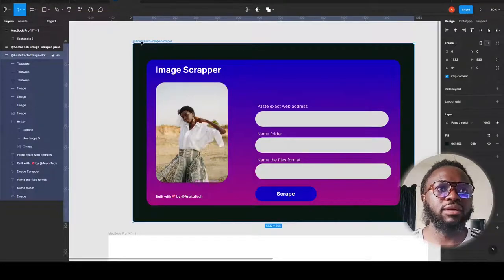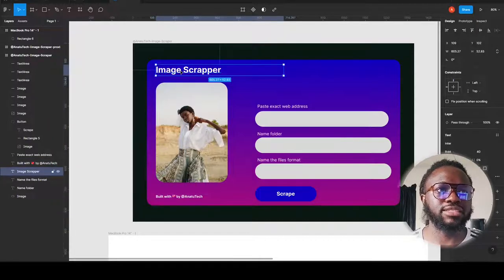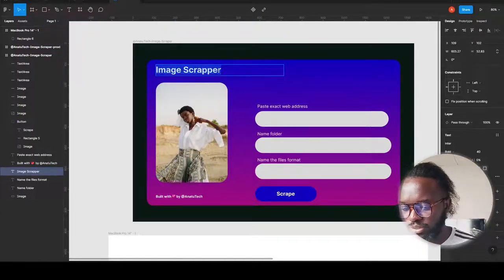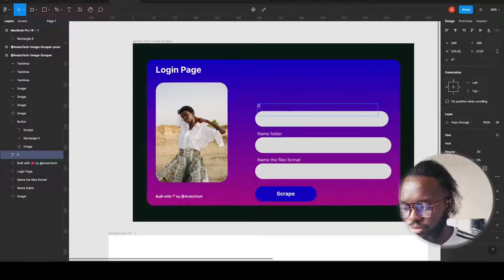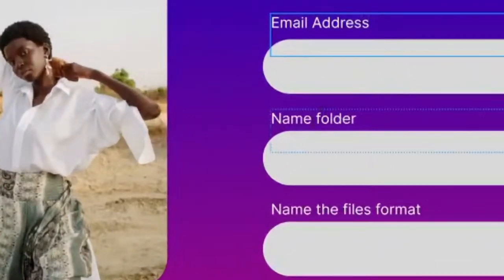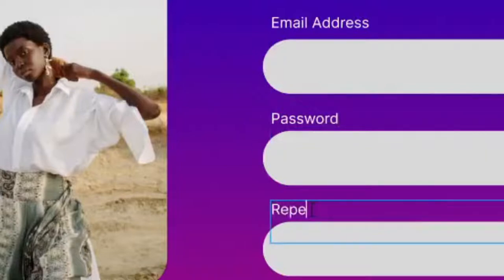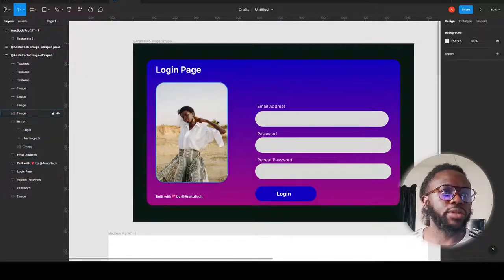Tkinter operates with different elements called widgets, and learning about them will help you work with this properly. I've named my frame and put in rectangles with text. Let me rename things so you can see: this text here I'll call 'Email Address,' this one 'Password,' and this one 'Repeat Password,' and here 'Login.'